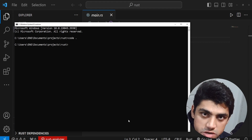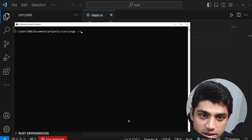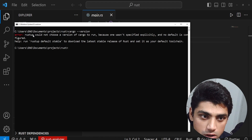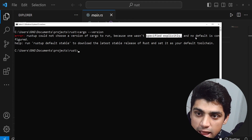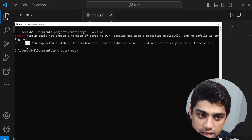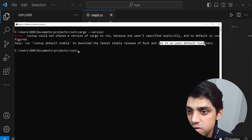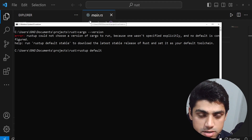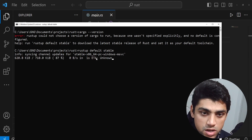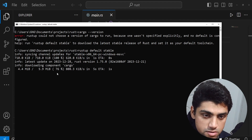In the last video, we completed the installation for our Rust programming language. Now we need to check if Cargo actually exists. If I type cargo --version, I get an error saying RustUp could not choose a version of Cargo to run because one wasn't specified explicitly and no default is configured. So what we have to do is run rustup default stable to download the latest stable release of Rust and set it up as your default toolchain. We're going to copy this and run it — it's going to take some time to complete.